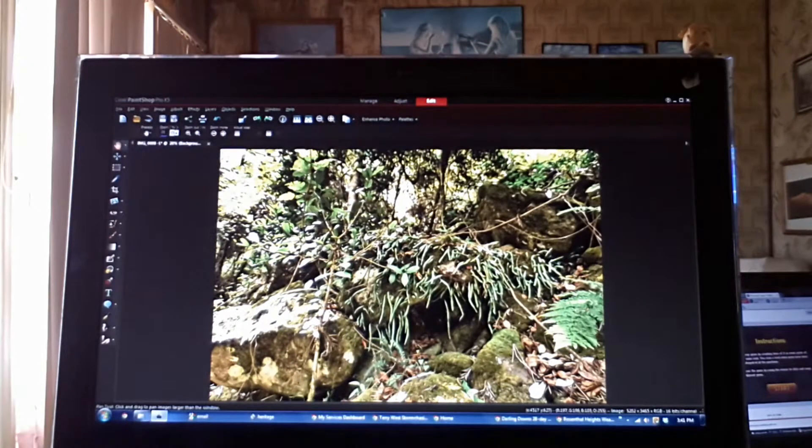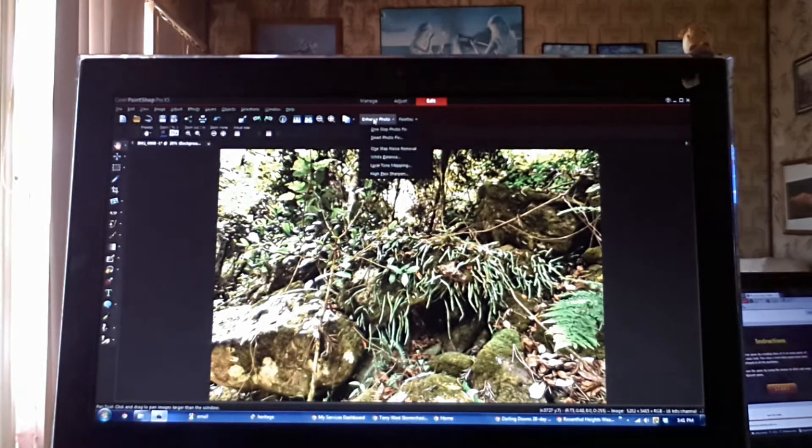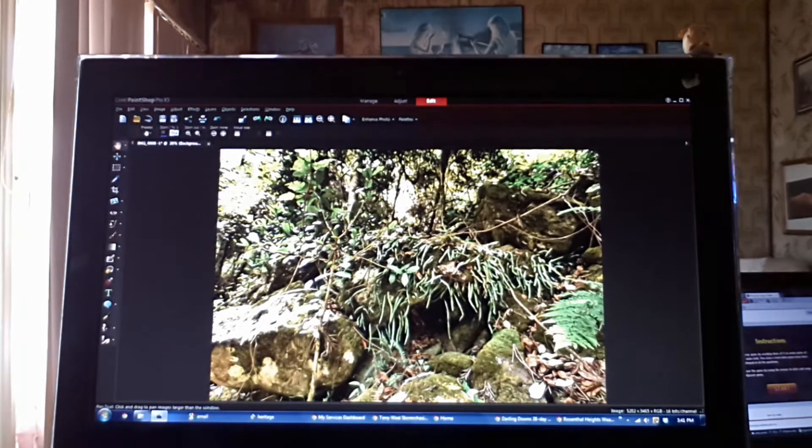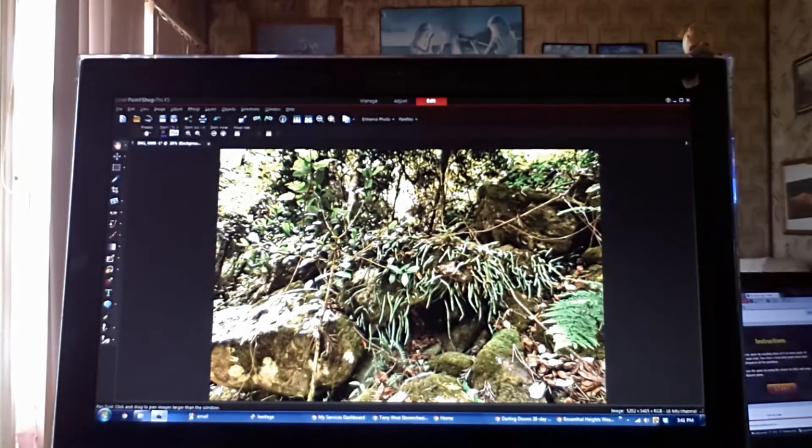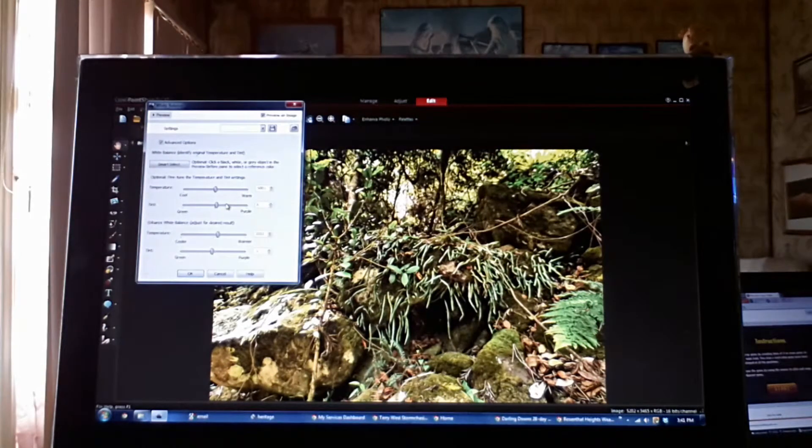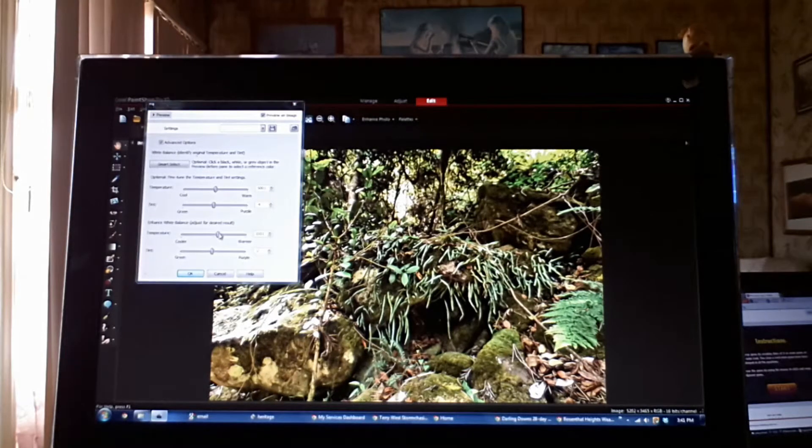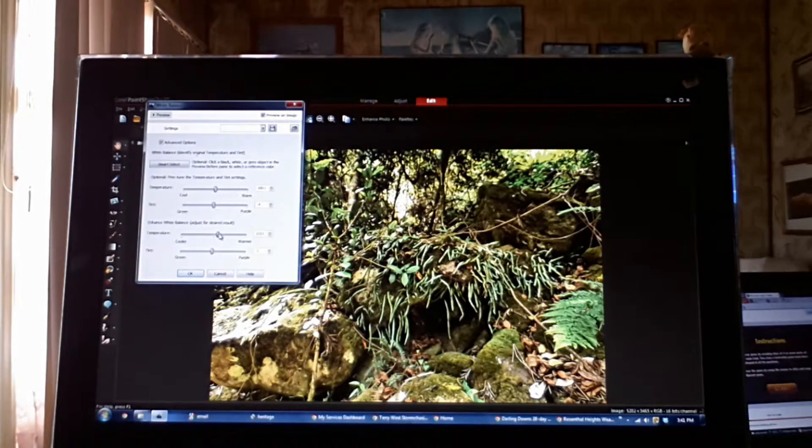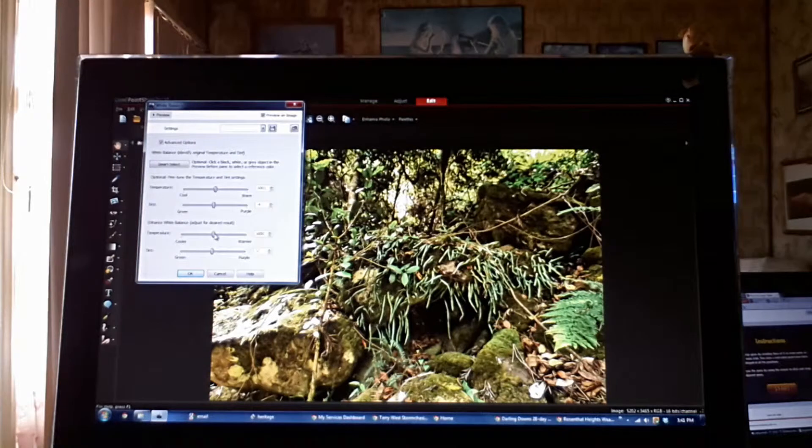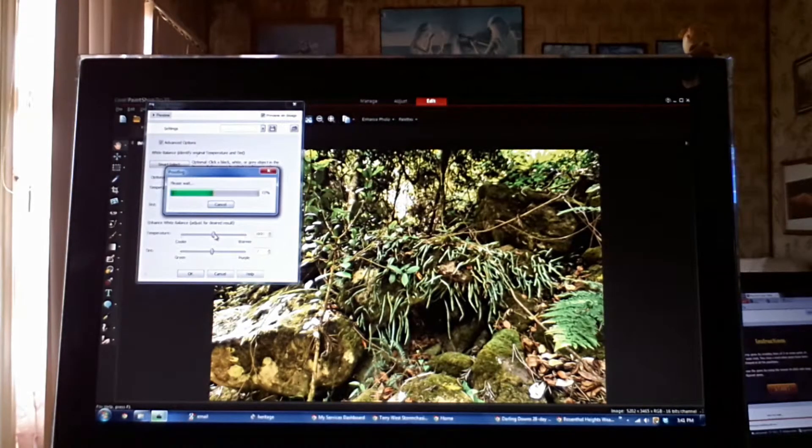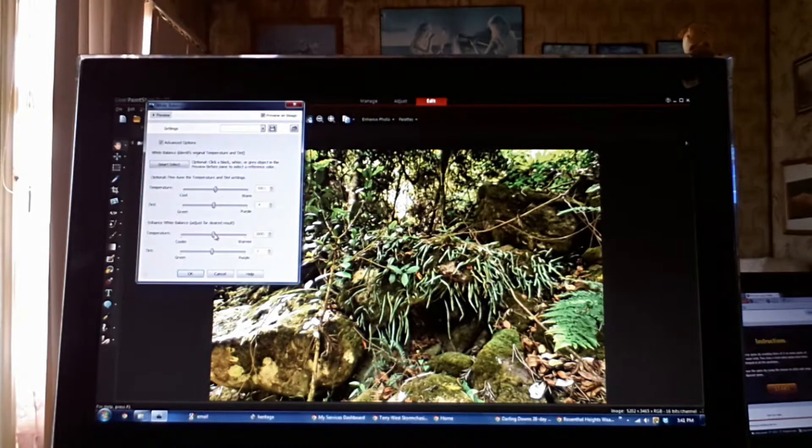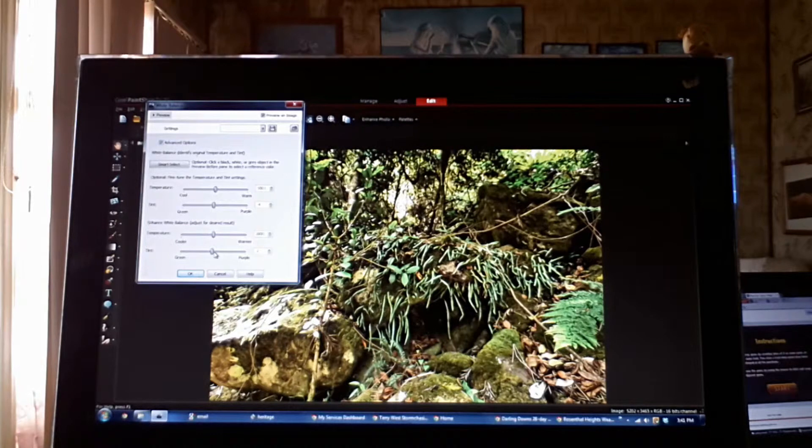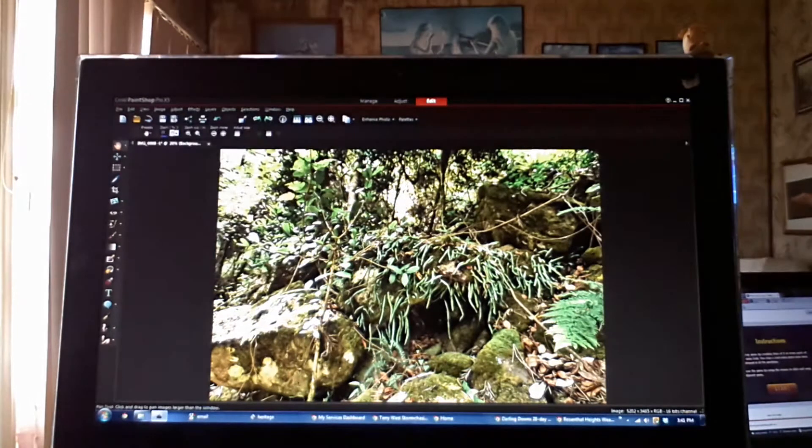So we'll go there, we'll go enhance photo. Once more, we'll go down to our white balance this time. Now with our white balance, what we're going to try and do is just get that green looking more green. See if we can get that heat out of it a bit. The photo's too hot. That's it. So we'll OK that.